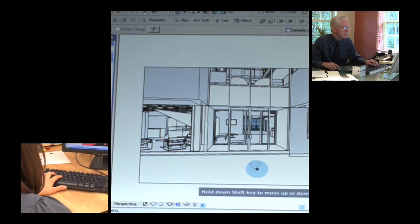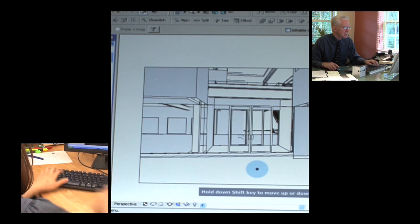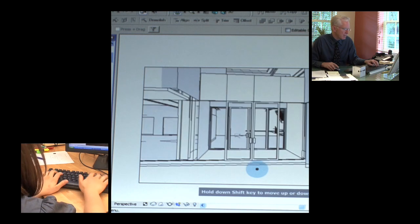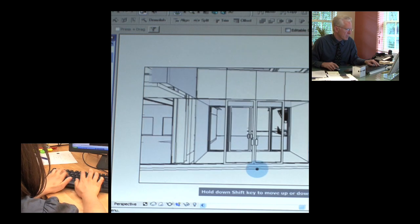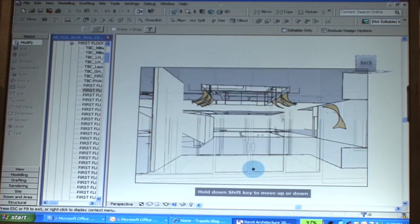One of the big differences in working with BIM and IPD is that you've got a shared model. You have shared decision making and you have shared responsibility. It's very hard to blame somebody later on for making a mistake if you were there making the same decision at the same time.